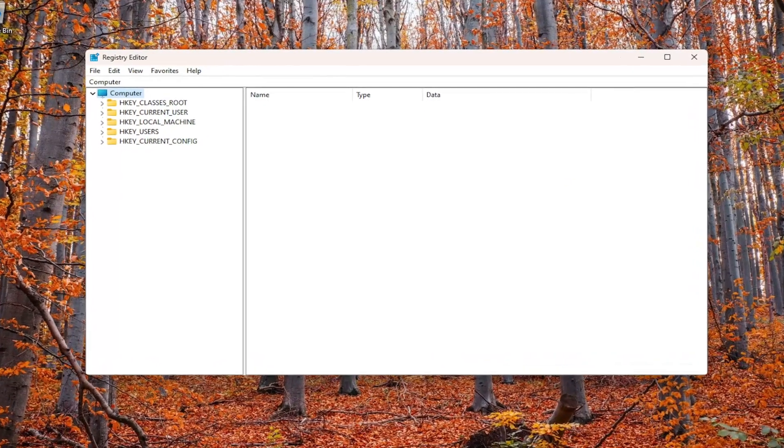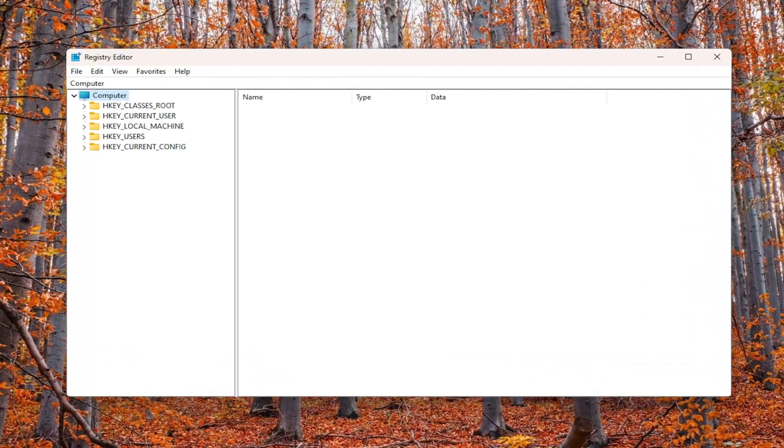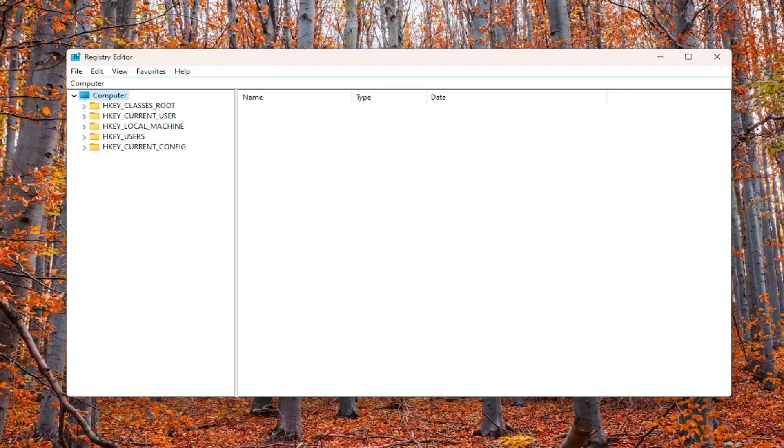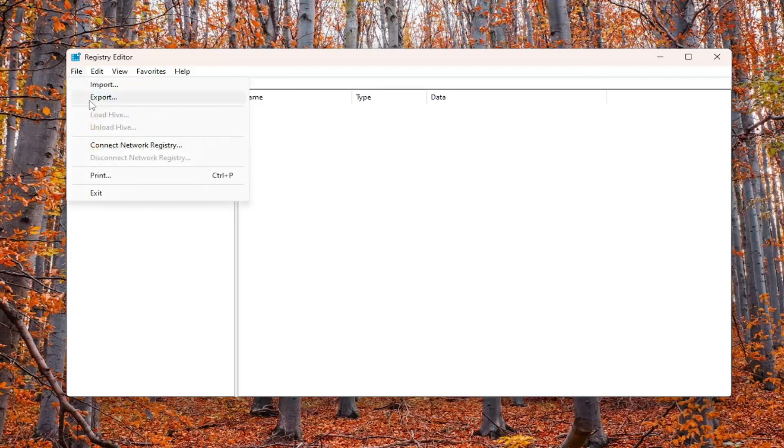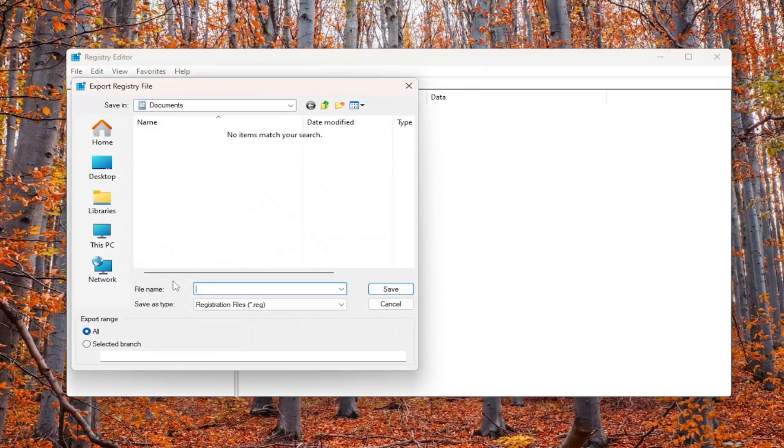Before you proceed in the registry, I suggest creating a backup. If anything goes wrong, you can easily restore it. To create a backup, it's very simple. Just select File and then Export.